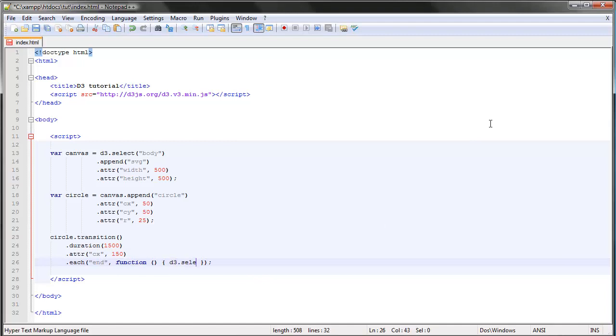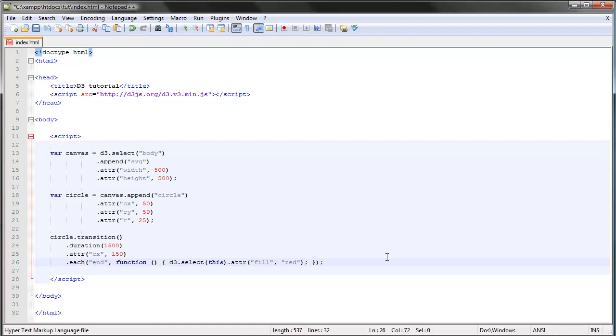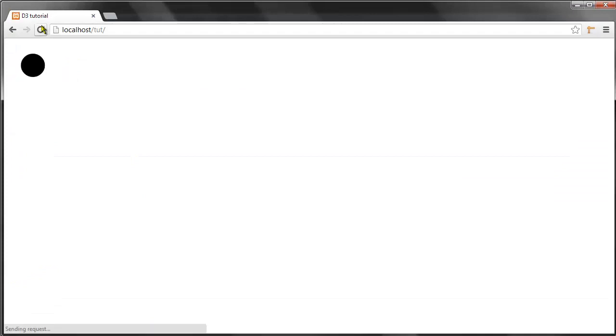So this each end function will run after the transition has ended. Here we can type in whatever we want. We can say D3 select this. When you have an anonymous function like this, this refers to the element that we're using, so the circle. D3 select this, we can change the color to red. Let's say we want to change the color to red after the transition is done. So fill red.